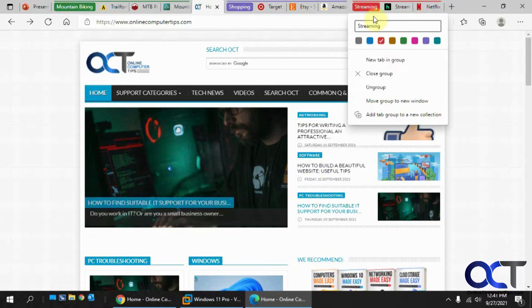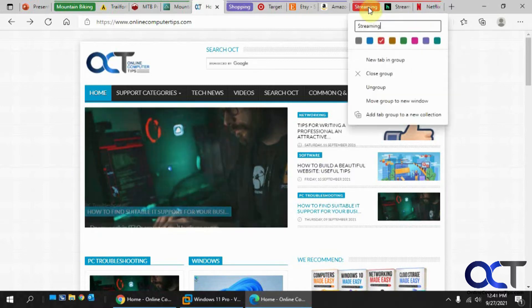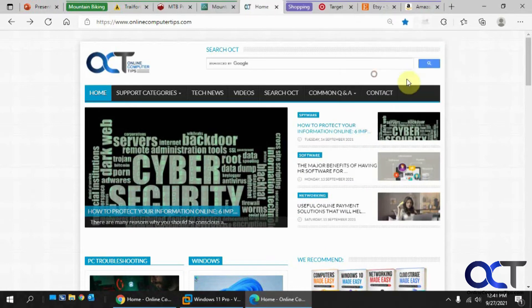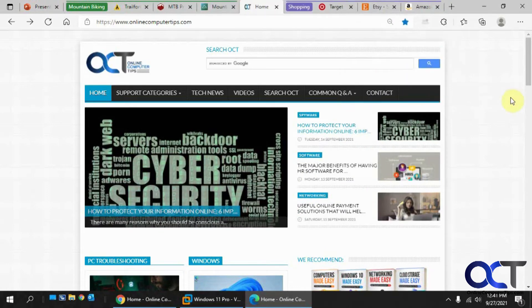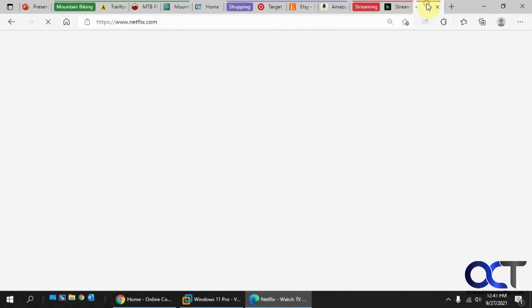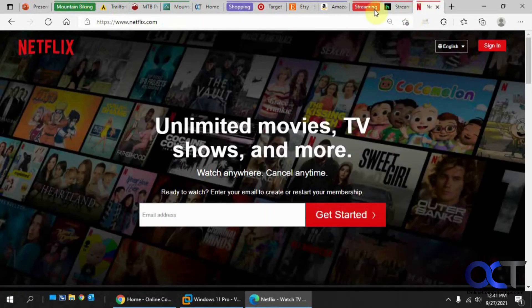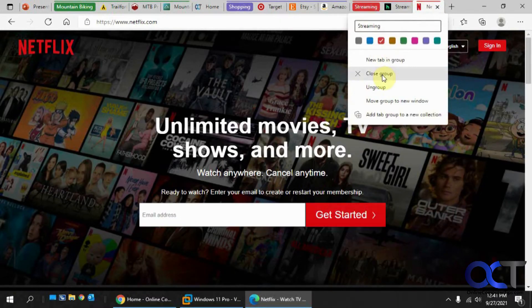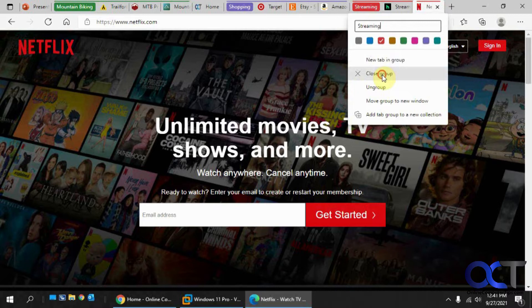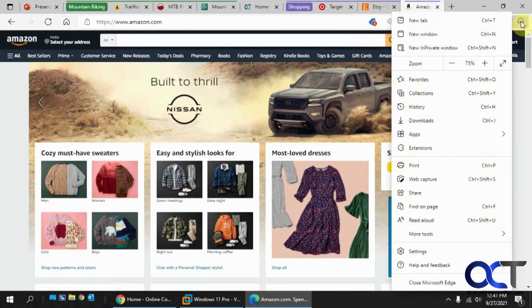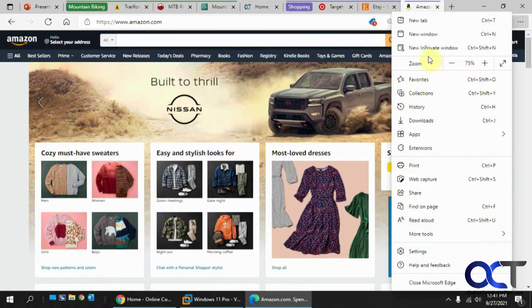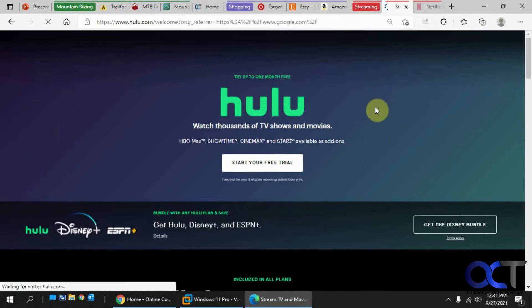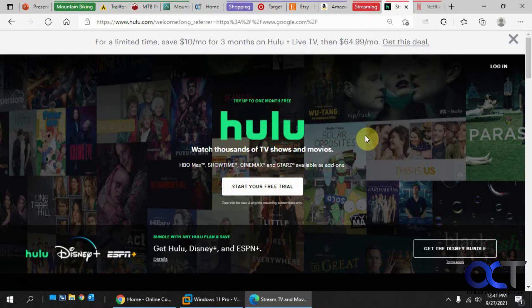And if you were to close a tab by right clicking close group, then if you do control shift T, it'll bring that back. And another way you could bring it back is if you go to your history. So we'll close the group here. Go to the three dots here. Go to history. And then recently closed. You could click on it from there and bring it back.